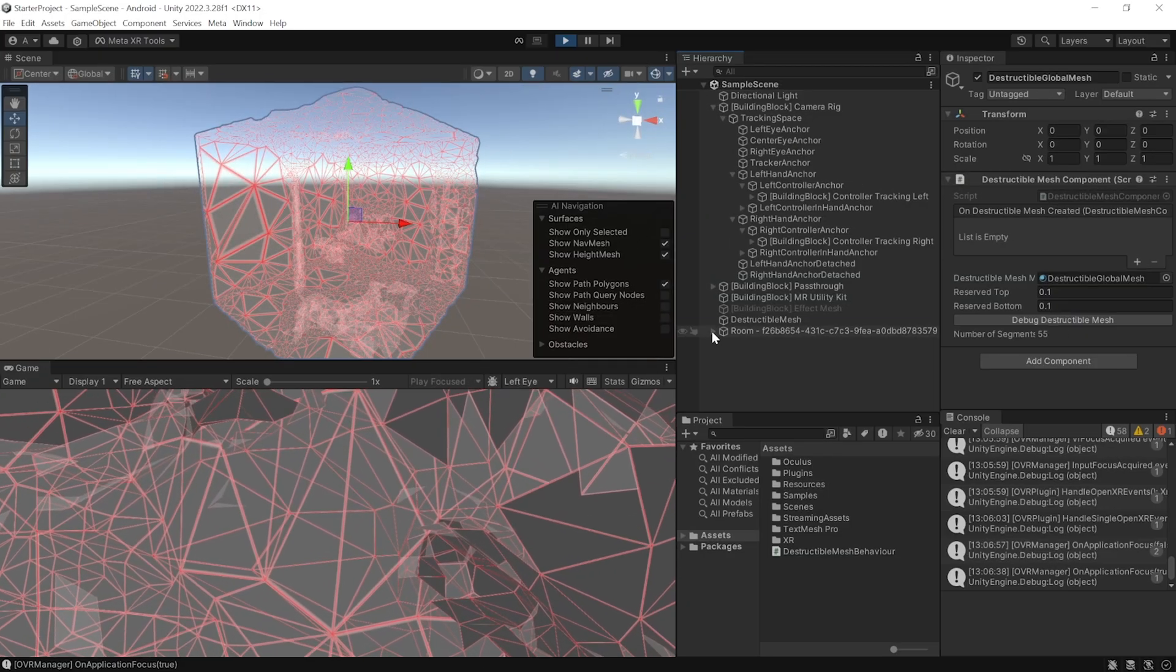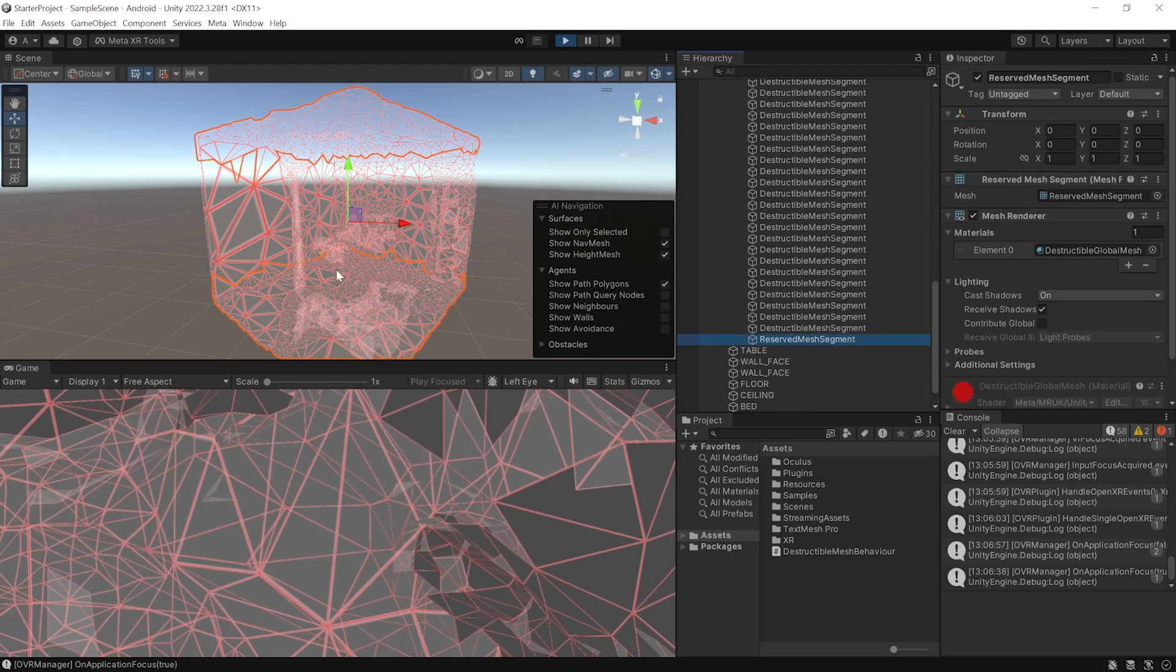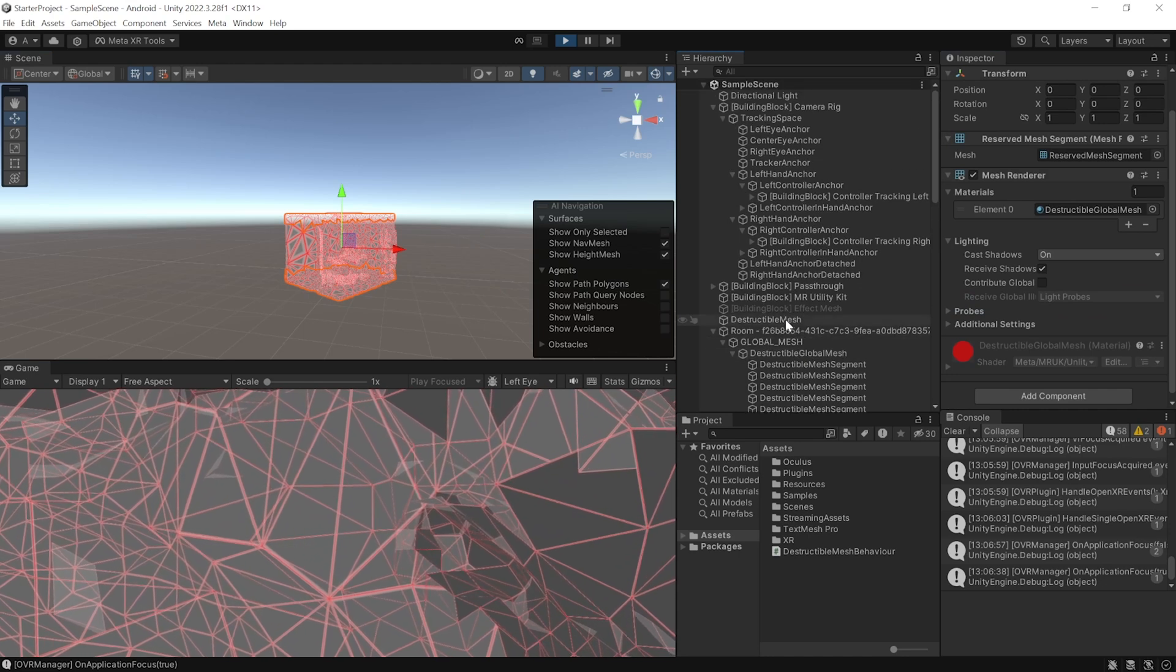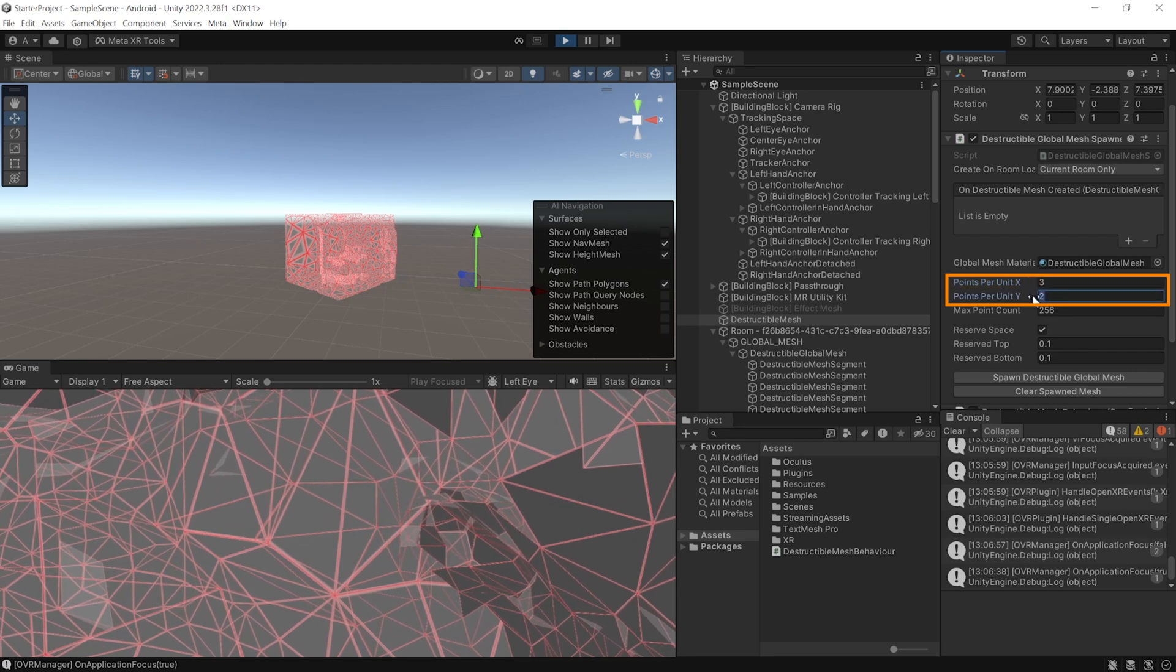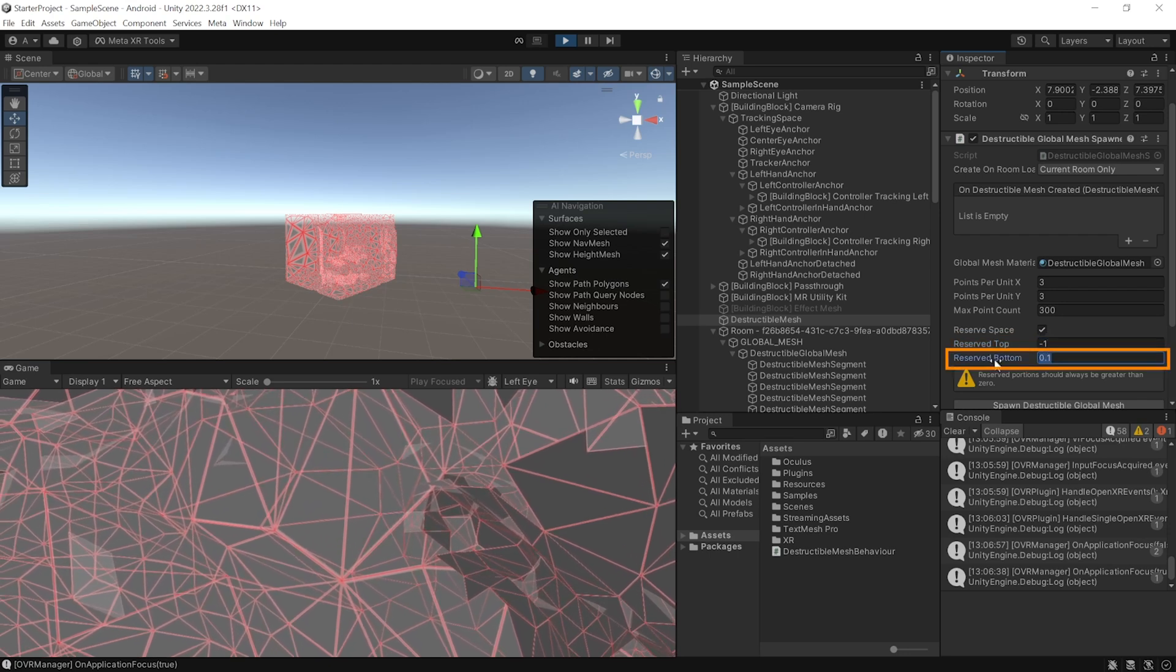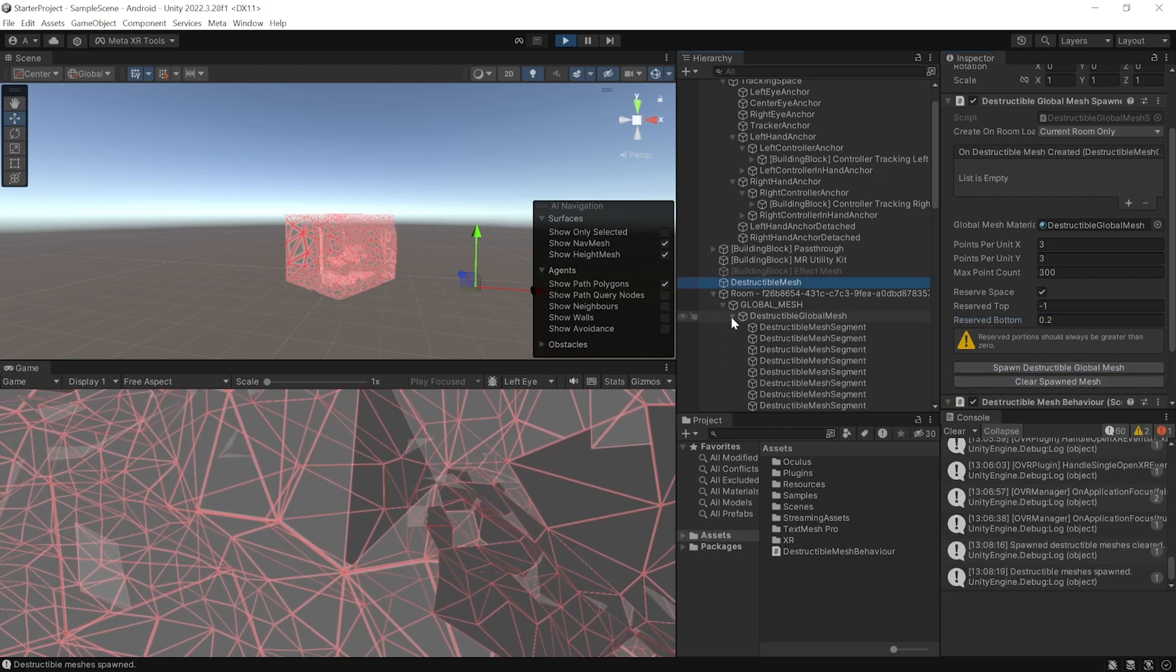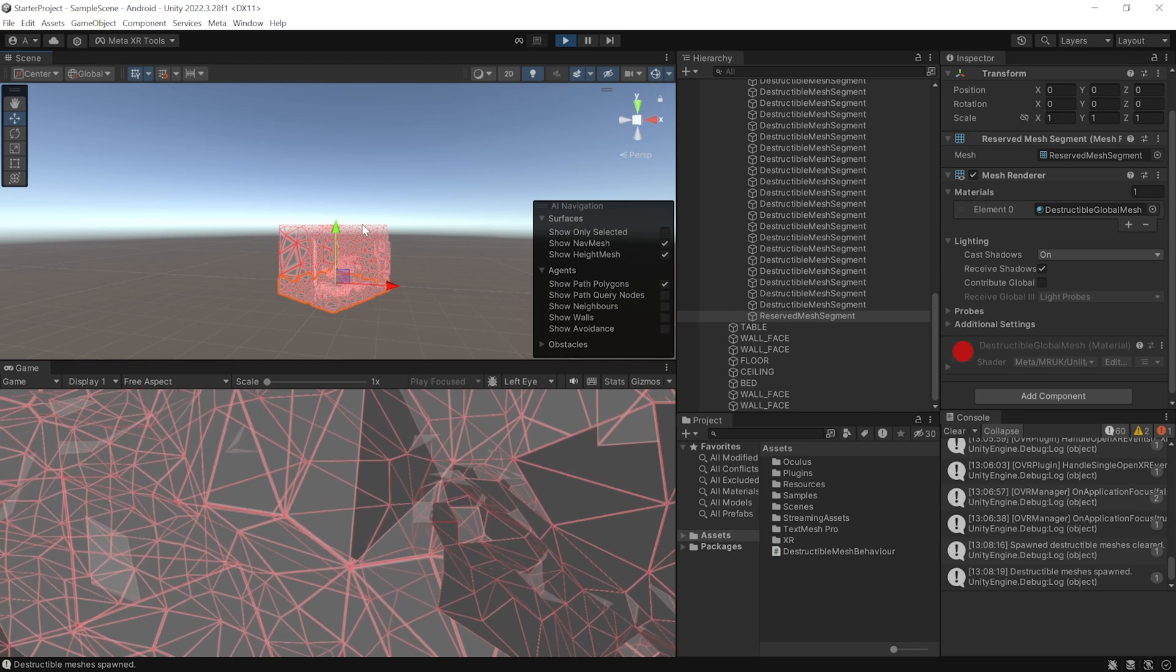Now, while we are in the play mode, if you navigate inside room global mesh destructible global mesh and scroll down, you'll be able to find the reserved mesh segment. And as you can see here, some of the top region and the bottom region is reserved and it cannot be destroyed. Now, the best part here is you can select the destructible mesh and adjust these parameters. For example, I can increase the point per unit in x and y direction, increase the max point count, set the reserve top to minus 1, which means that I don't want any reserved spaces at the top and reserve the bottom by 0.2. And now, you can click on clear spawn mesh and spawn the destructible global mesh once again. And this time, when you navigate inside the destructible global mesh and select the reserved mesh segment, you'll see that it has a larger area at the bottom and there's nothing at the top.